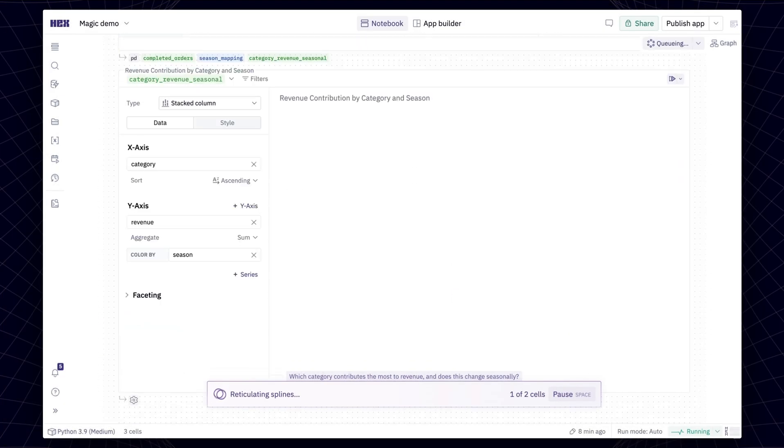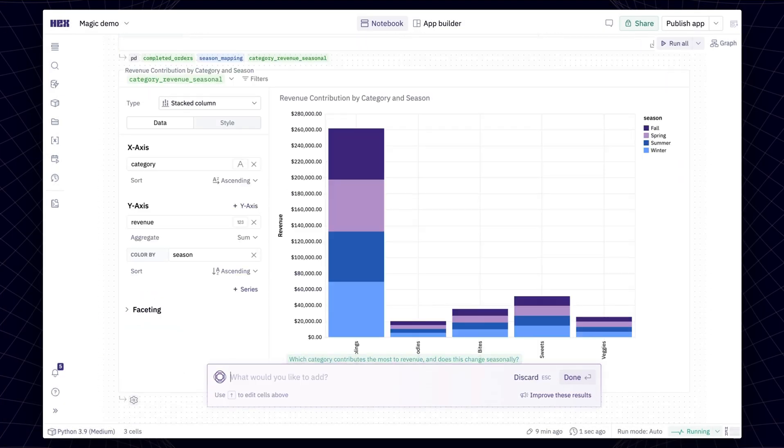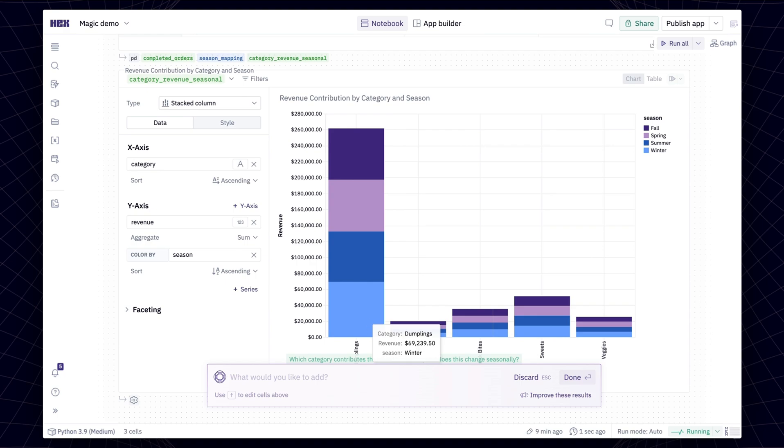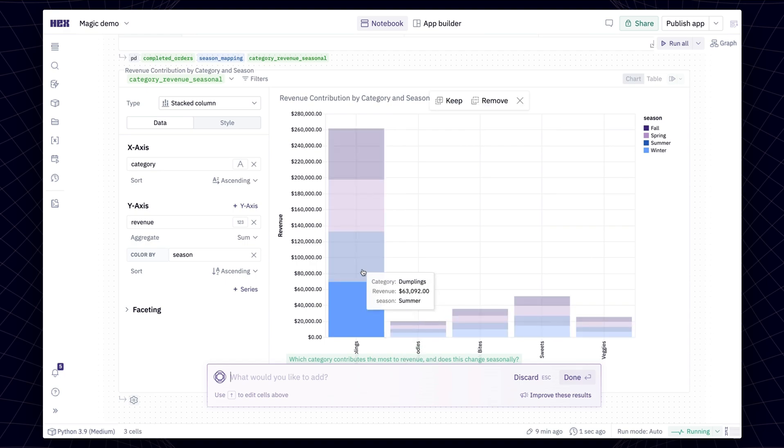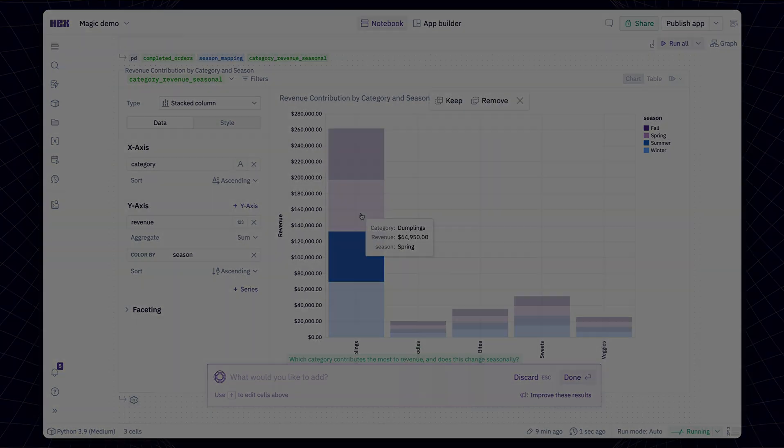The integration with Chart Cells enables Magic to create consistent on-brand visualizations that support built-in interactivity like cross-filtering and drilling.